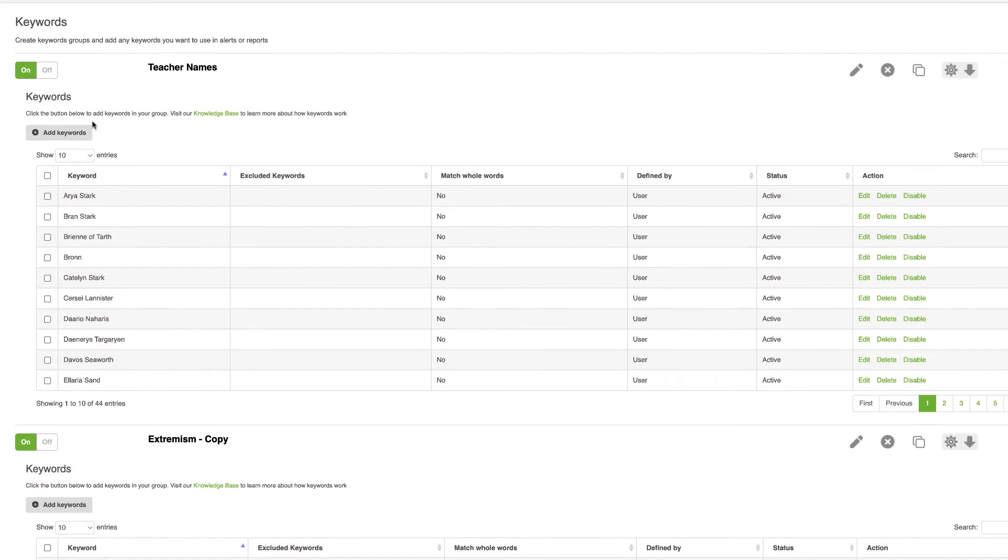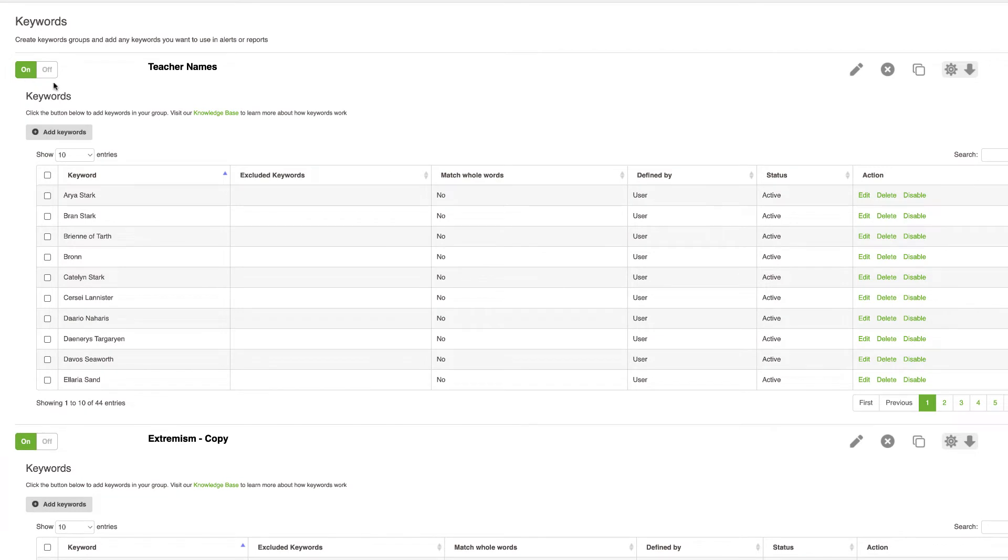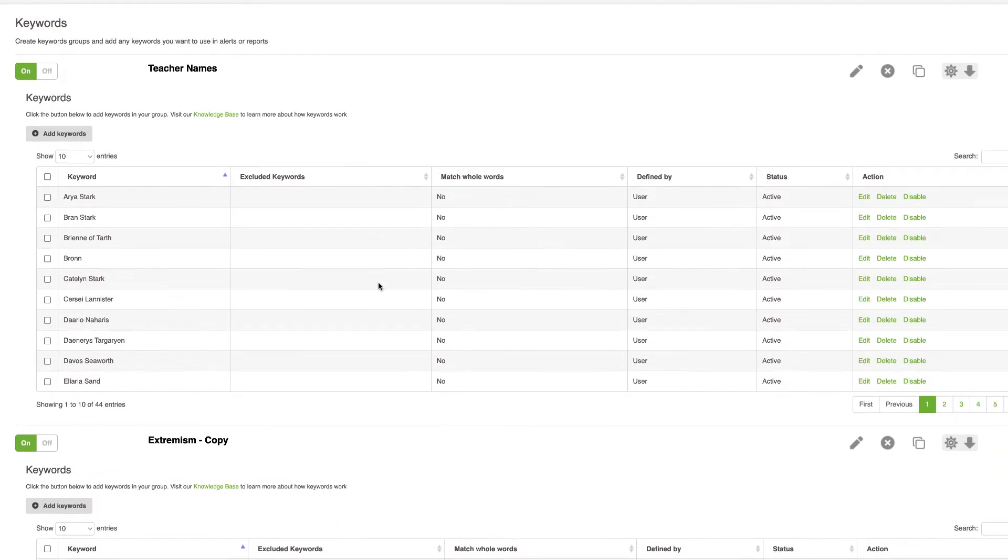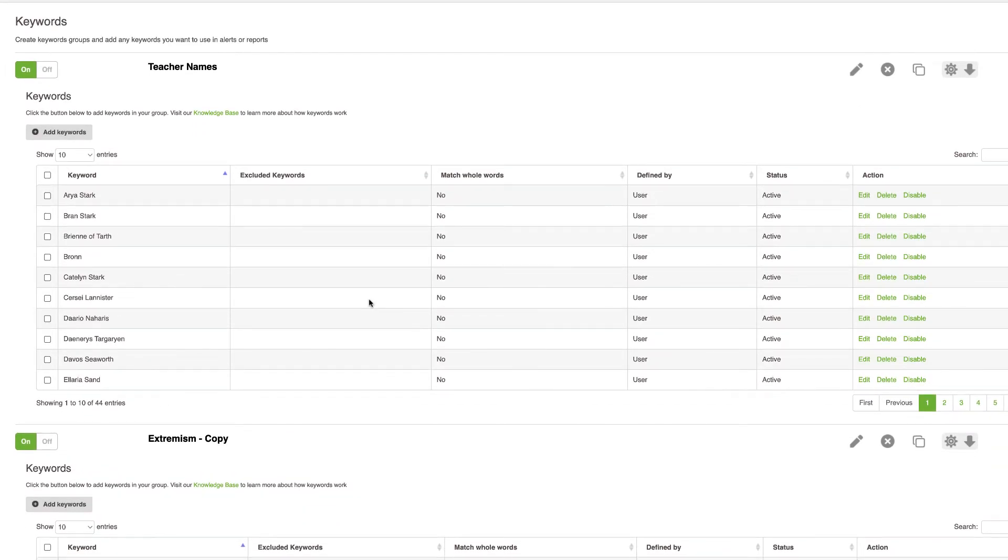Now any keyword group that is toggled on will automatically appear in that keyword match section of your reports that I showed you earlier. But you won't automatically get alerted to this new teacher names keyword until you add an alert for that.